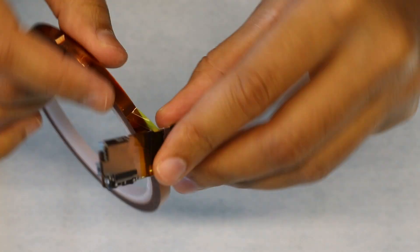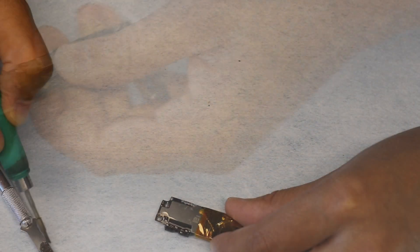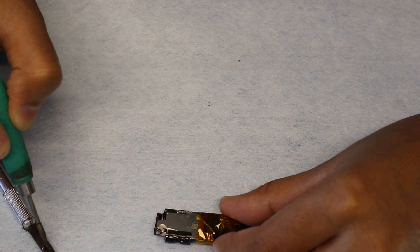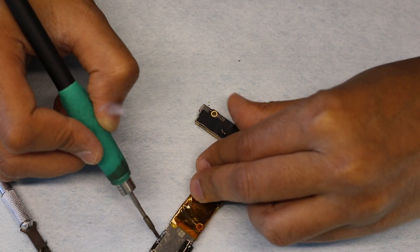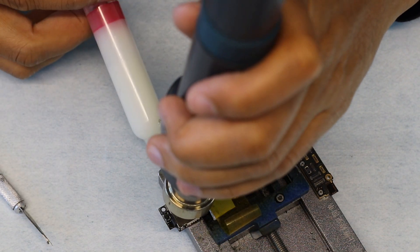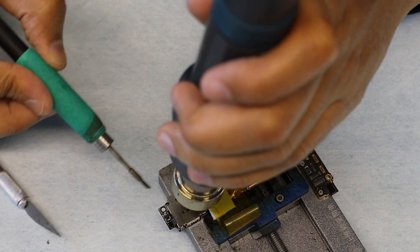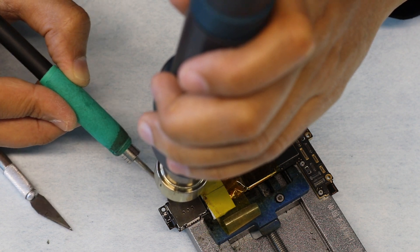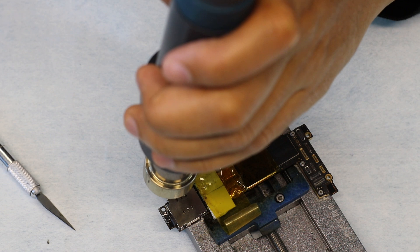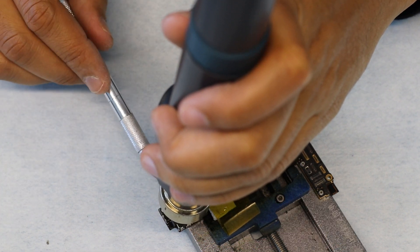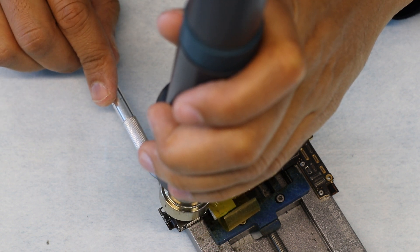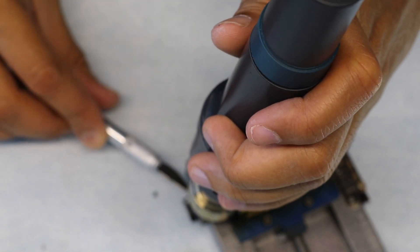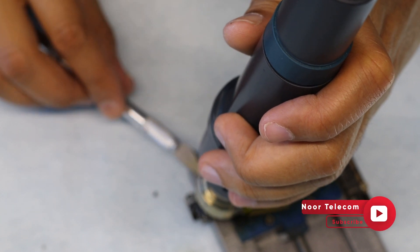Attaching tape to protect other components from heat. Applying heat through a hot gun. Be alert during this time.